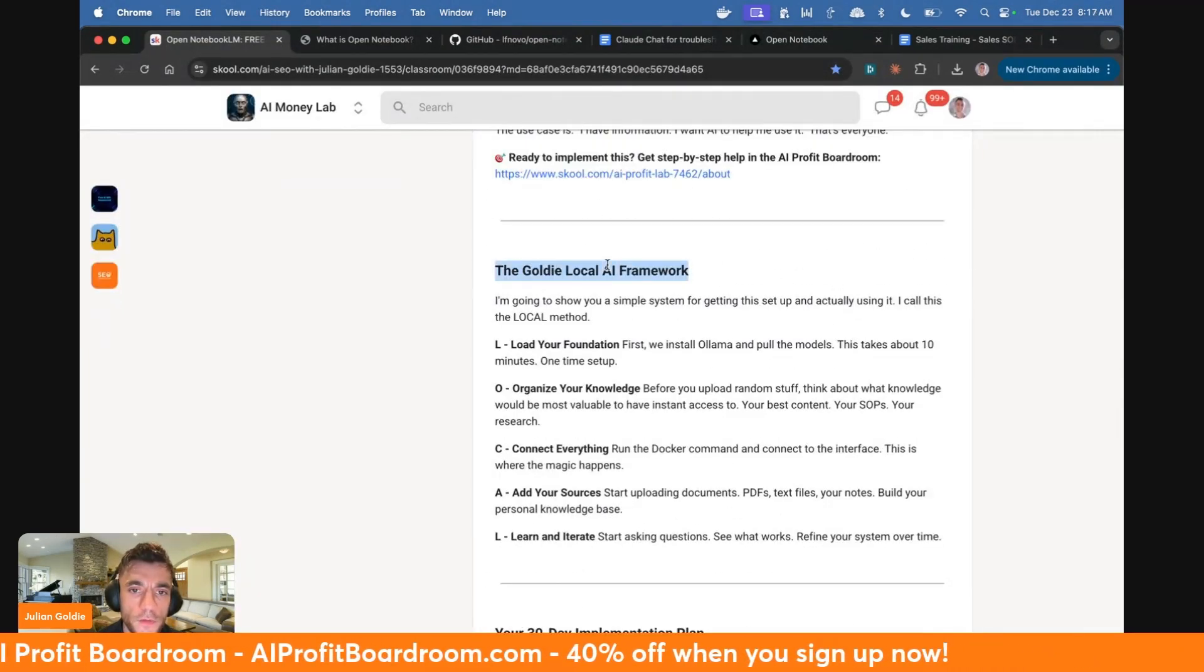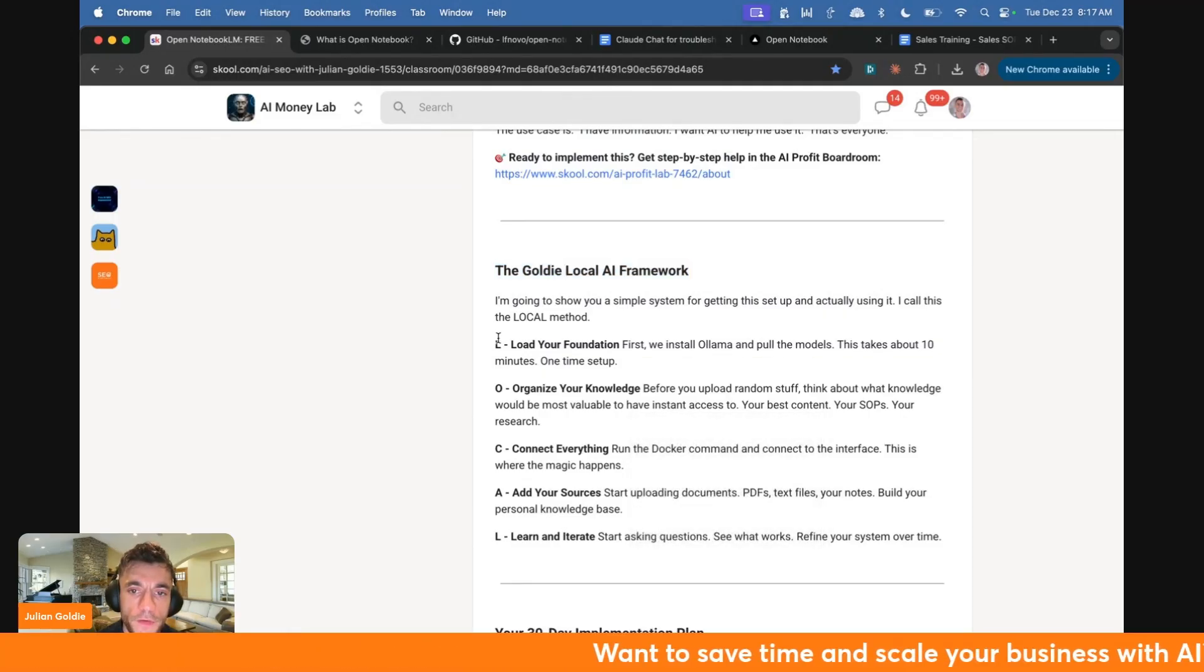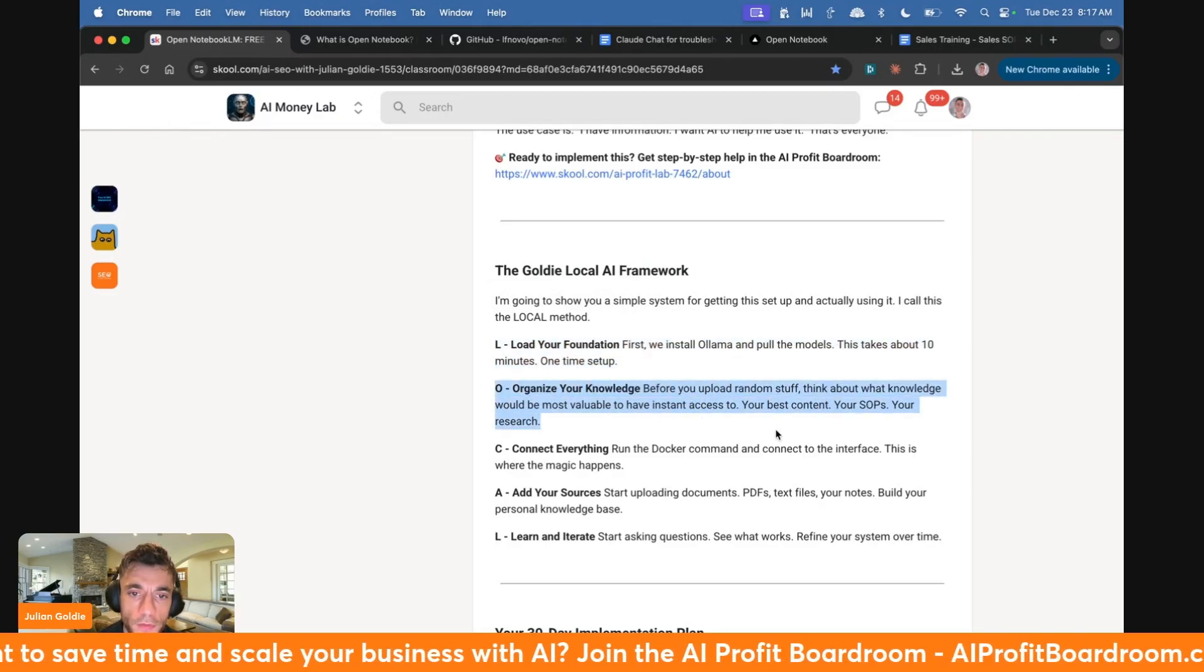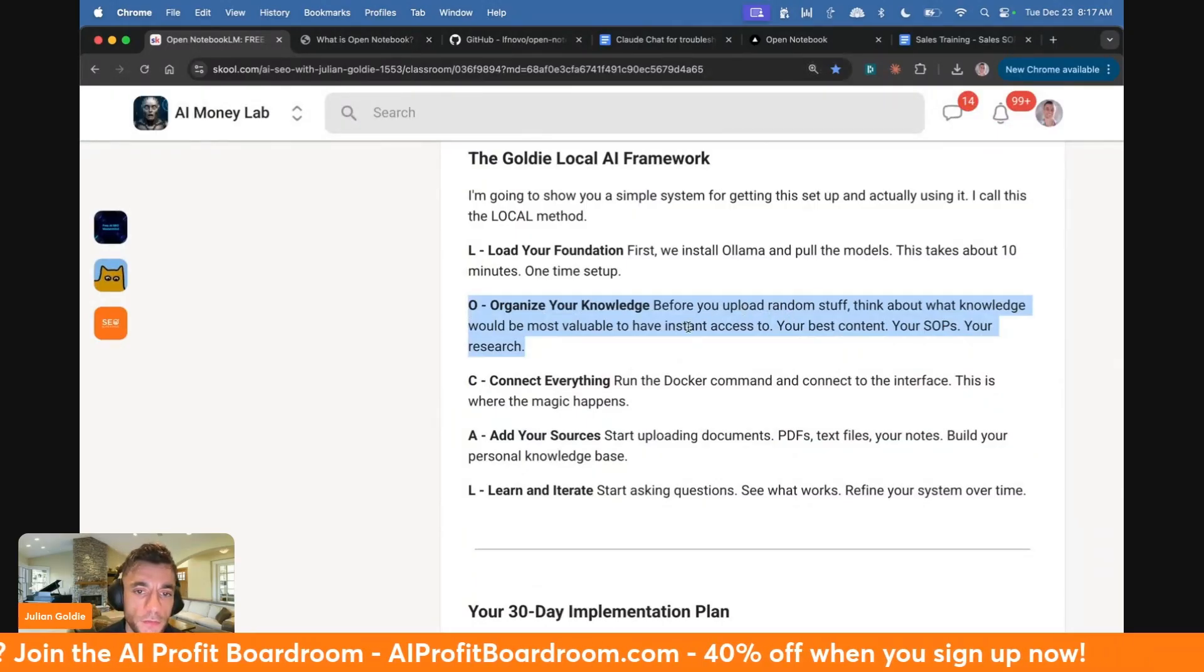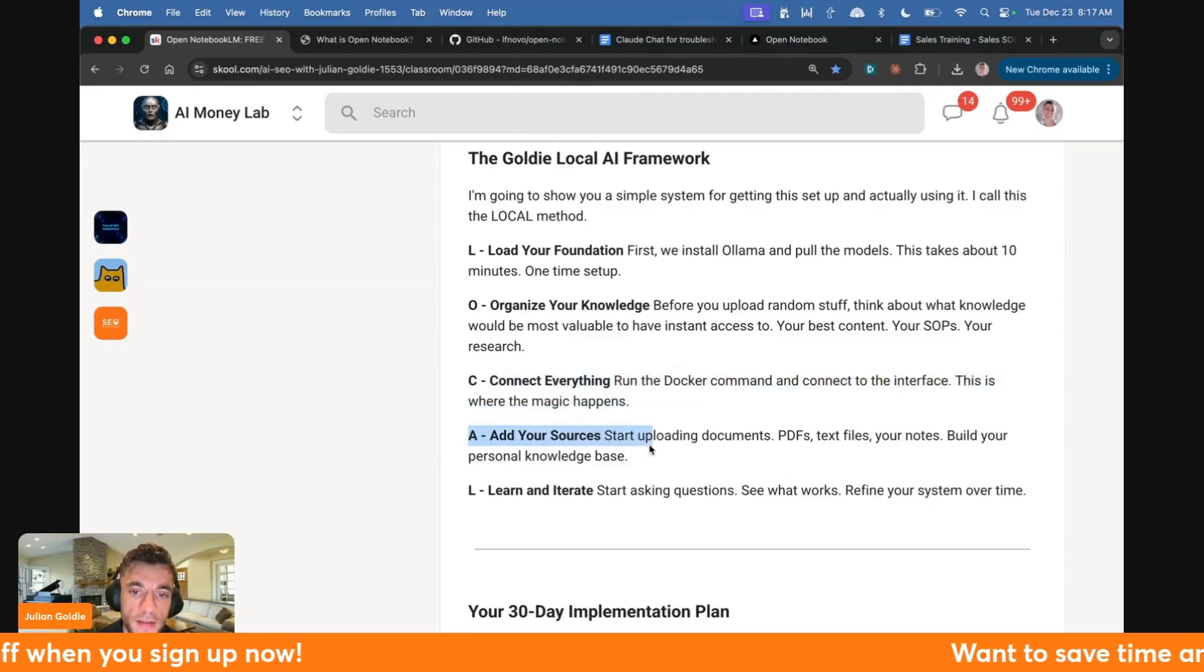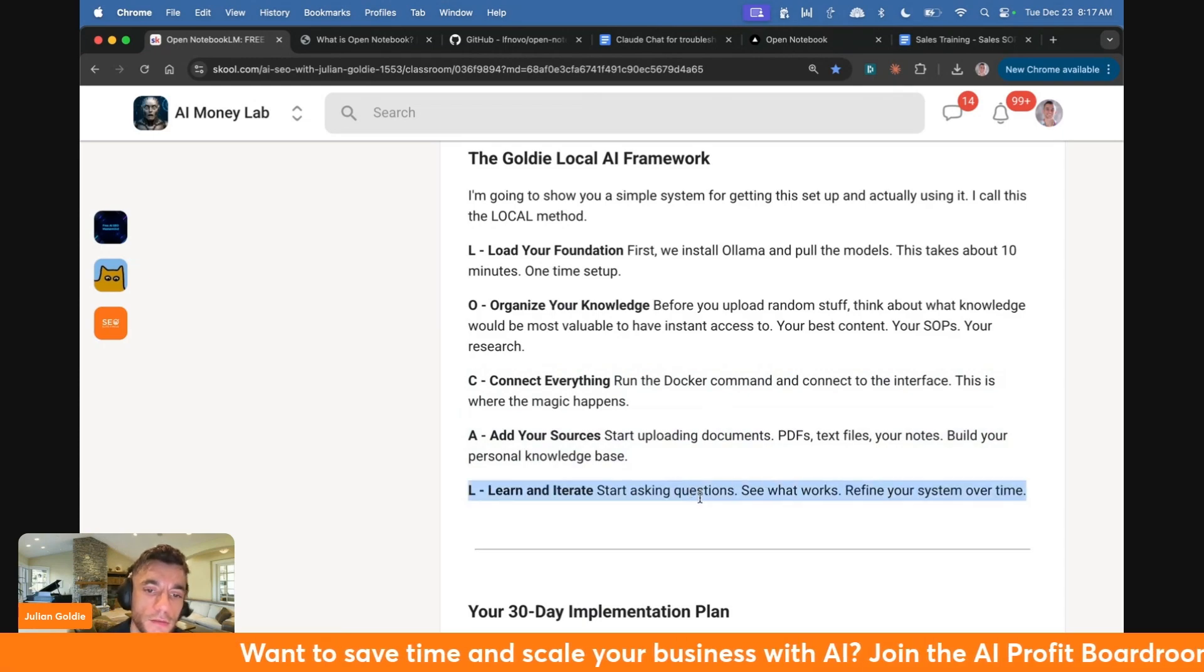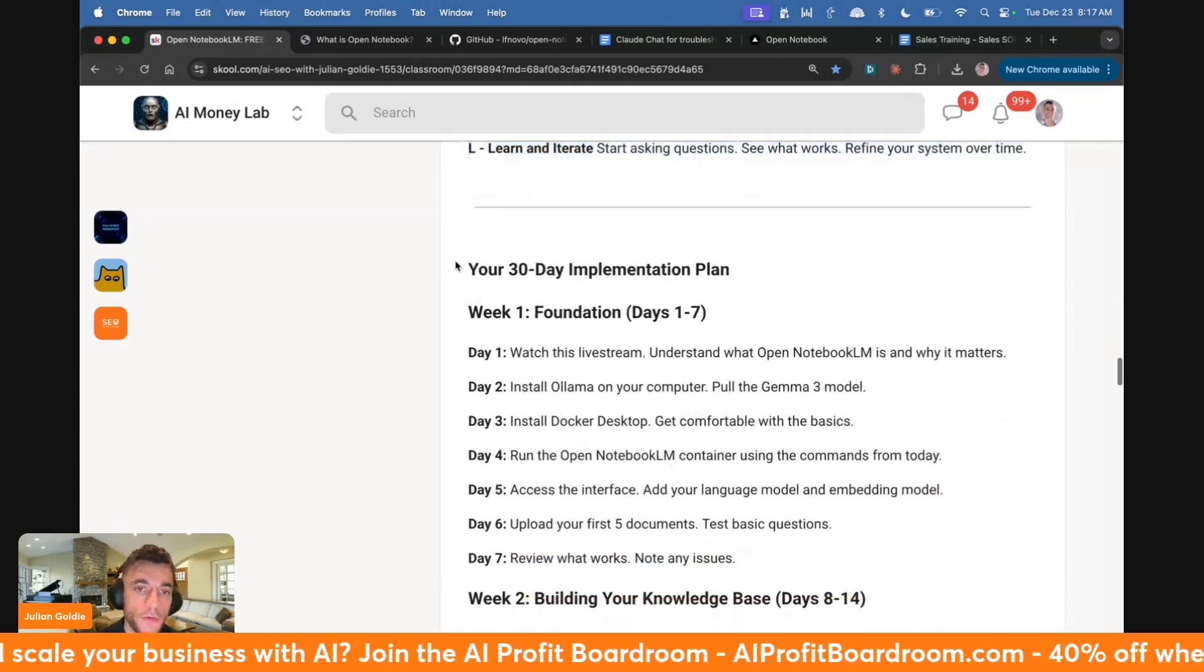Coming back to this, I would use something called the Goldie Local AI Framework. I'm just going to close this so it doesn't slow down my laptop completely. First, you can install Ollama and pull the models. That takes about 10 minutes, one time setup. Then you're going to organize your knowledge. So think about what knowledge would be most valuable to have instant access to, your best content, your recipes, your research. Then from there, you can connect everything. So run the Docker command and connect to the interface. And this is really where the magic happens. Then you can add your sources. So for example, you can upload documents, PDFs, text files, your notes, and build your personal knowledge base. And then finally, you can learn and iterate. So you can ask questions, you can see what works, you can refine your system over time. And if you want a 30-day implementation plan that walks you through exactly how to master this in just 30 days, then feel free to get that inside the AI Success Lab.